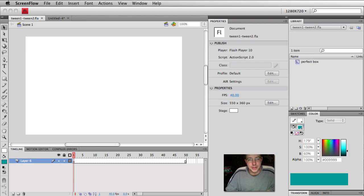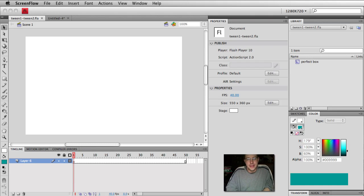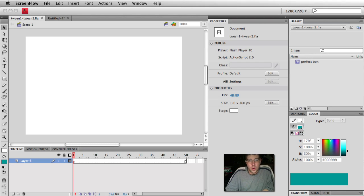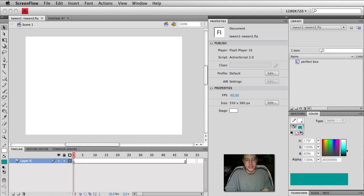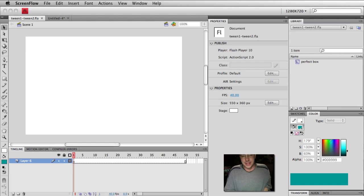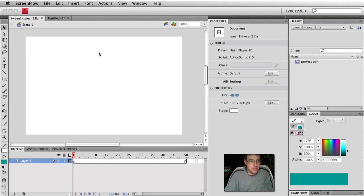Hey everybody, Carl Schuff here from snorkel.tv and today we're going to be exploring why does Flash create things like tween 1 and tween 2? Why are there sometimes these mystery symbols in my library?